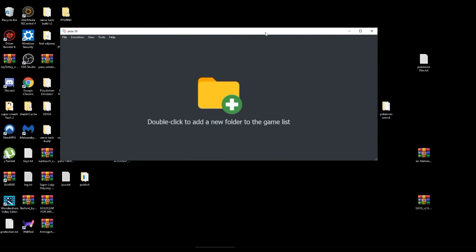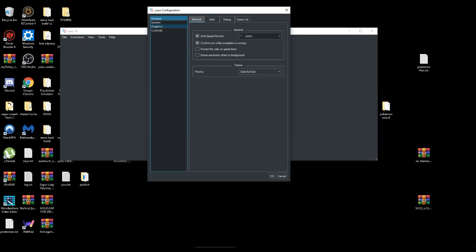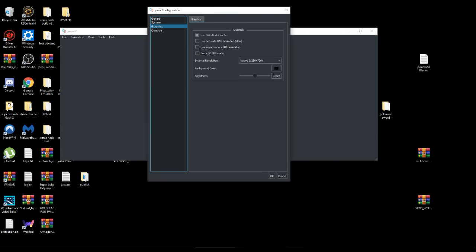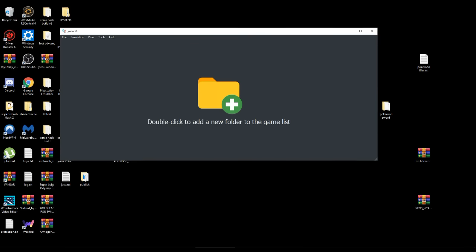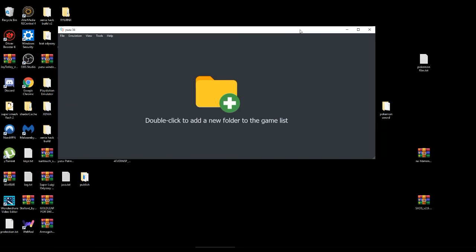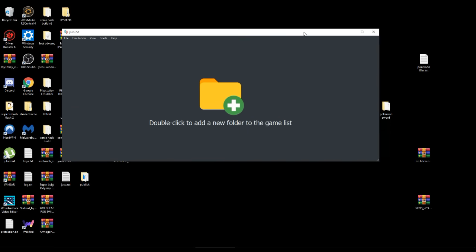Now after you got all that set up, you got the keys, controllers, and the configuration settings. Usually everything on default is good. The only thing I really turn off is the shader cache, but it's okay for that one.